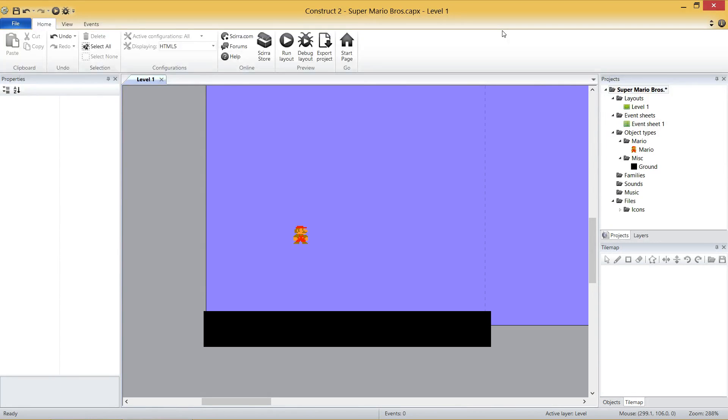Hey everybody, Nick Dingle here again for the third part of our Super Mario Bros tutorial in Construct 2. This time around, we're going to get Mario animating through our event sheets. More specifically, we're just going to get little Mario, small Mario I should say, moving between his idle animation, his running animation, and his jumping animation.